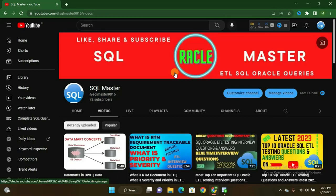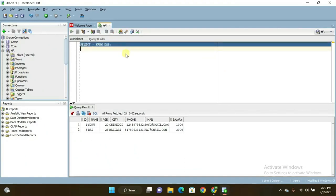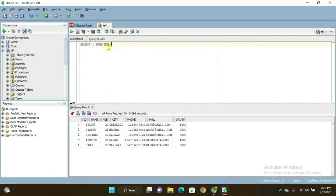Let us move to SQL Developer. Here I am using SQL Developer with Oracle 11g database. This is the EMP table. The columns are: ID, name, age, city, phone, email, and salary. There are five records present in my table. I want to fetch the first record and last record by writing only a single query.